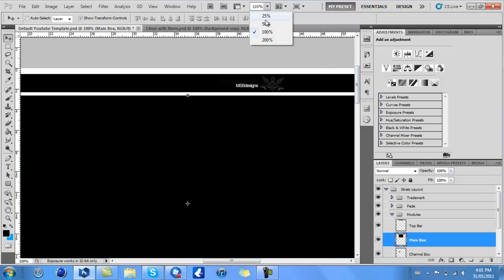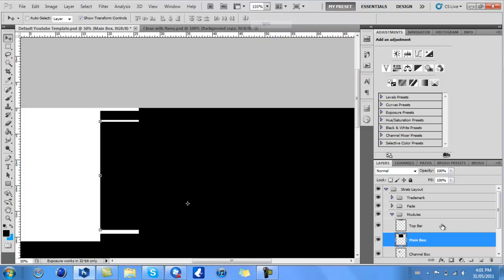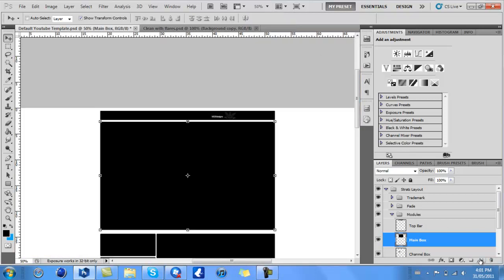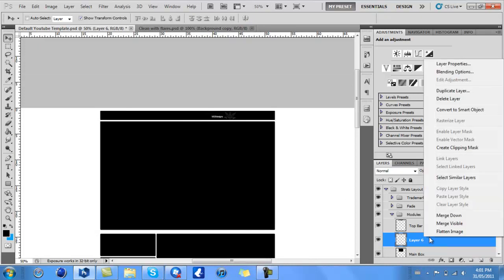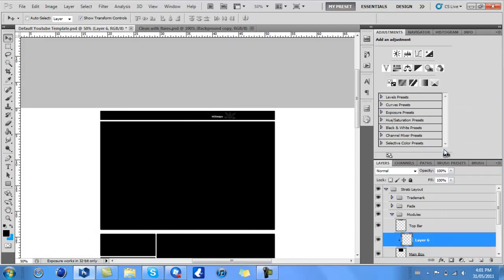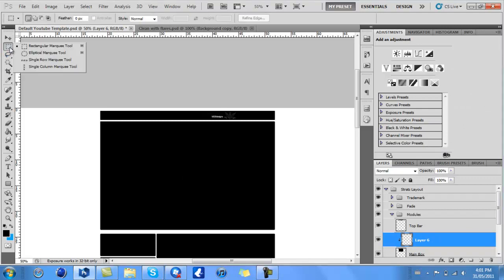Then create a new layer by clicking this, and right-click on that new layer and click on Create Clipping Mask. This will make it so the changes only apply to that layer.